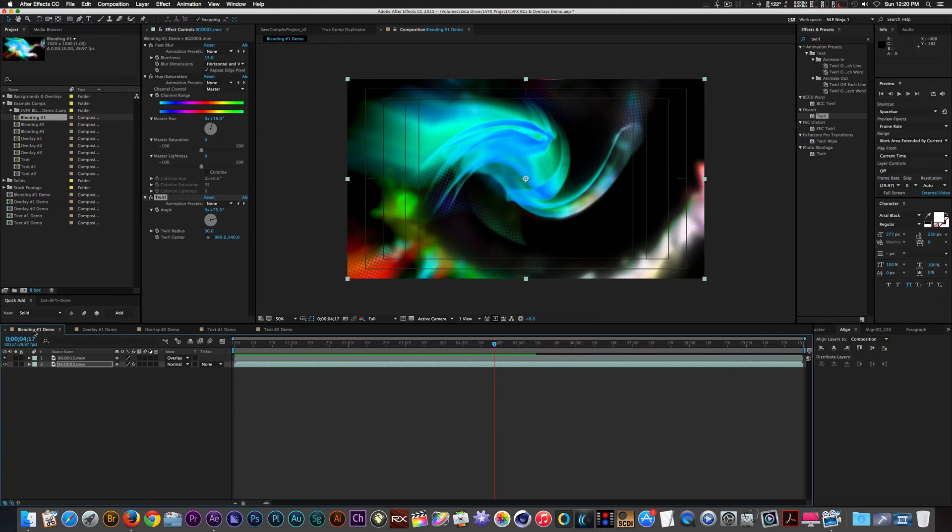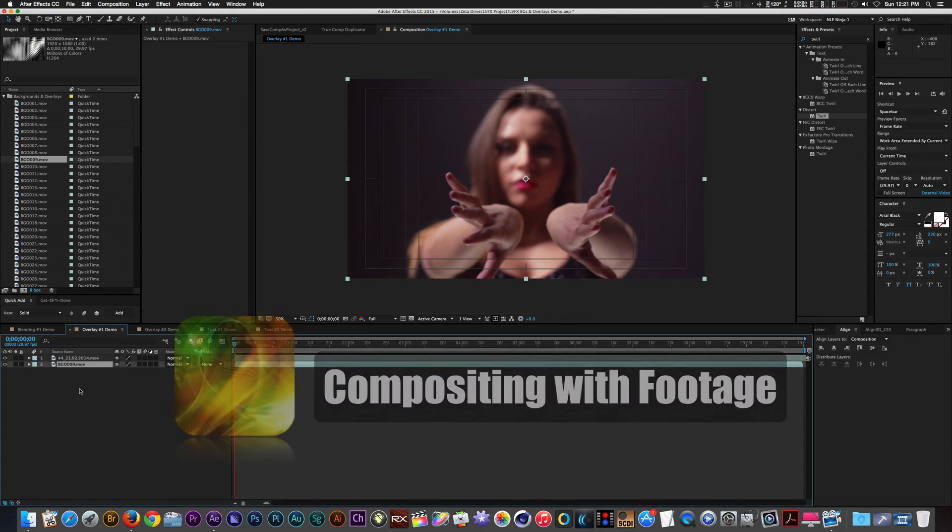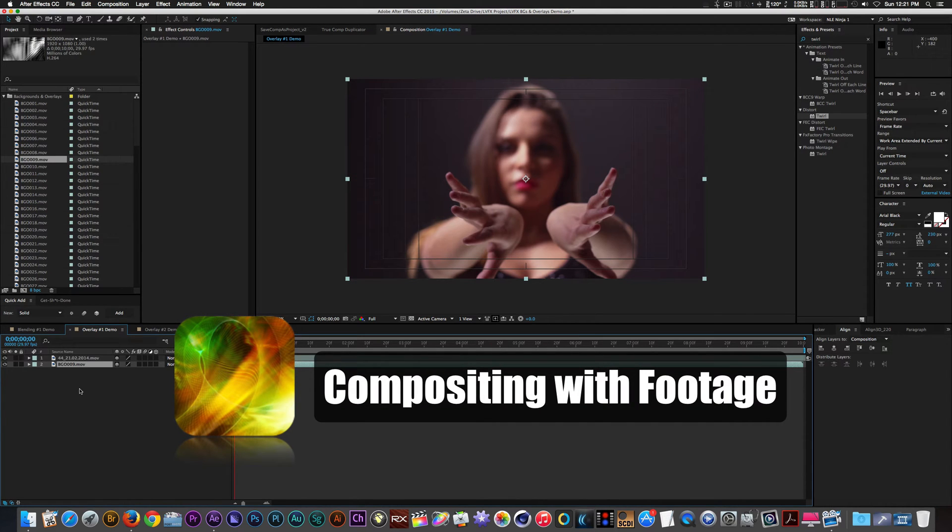Let's see how these backgrounds look when placed on footage that has subjects in them. Mixing these backgrounds with footage can create interesting composites. Let's try creating one right now.